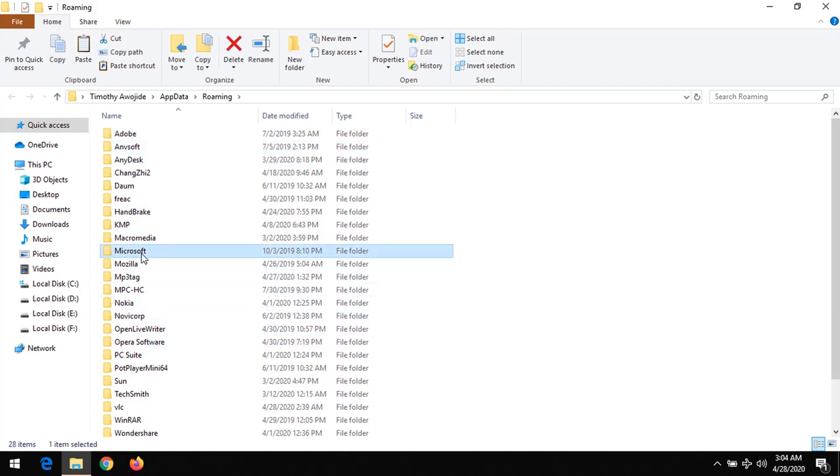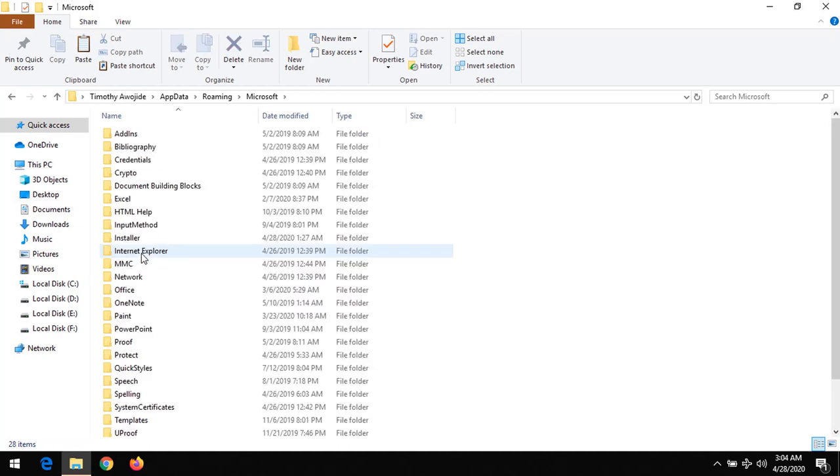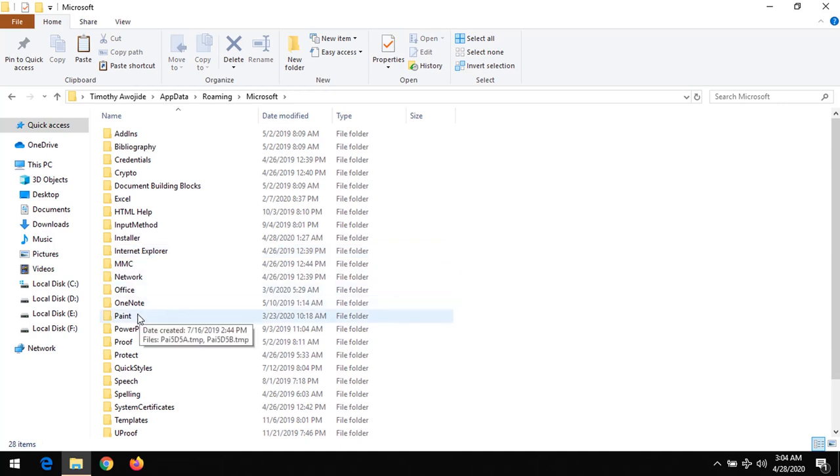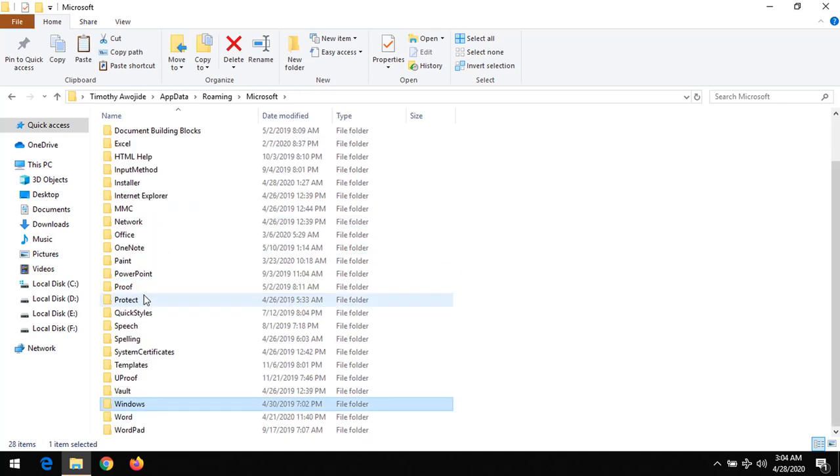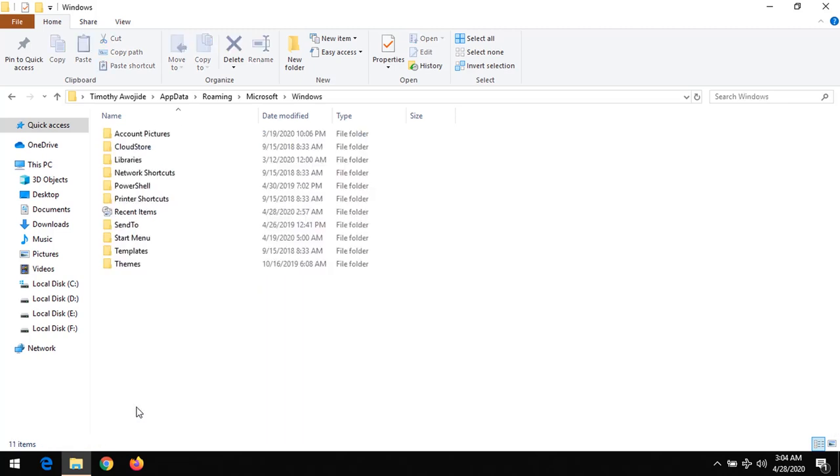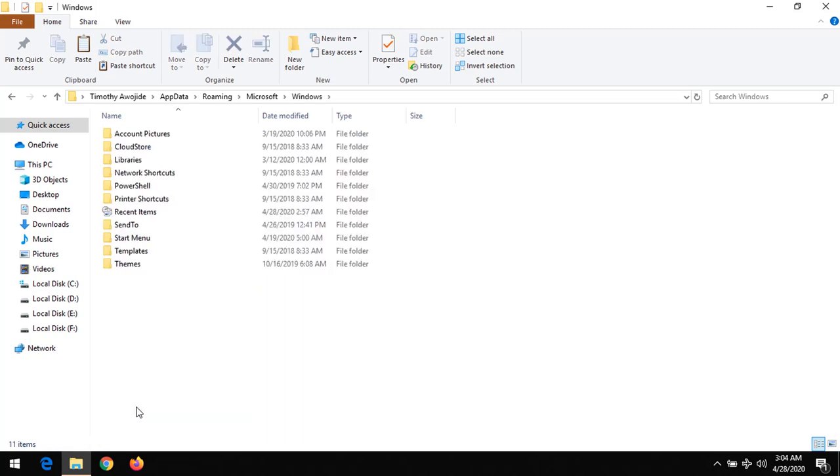Just scroll down and check for the Microsoft folder. Click on it. Then check for the Windows folder. Press W to quickly go to the Windows folder. Click on it.